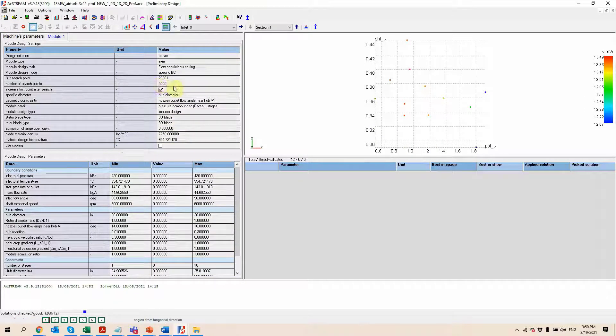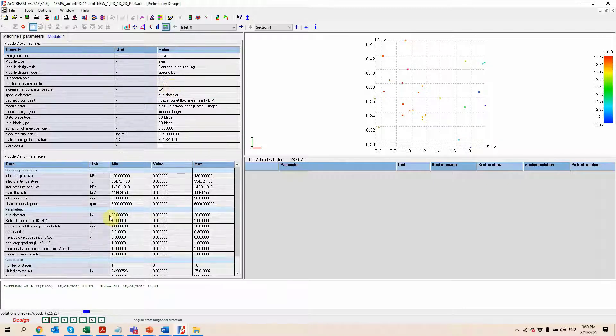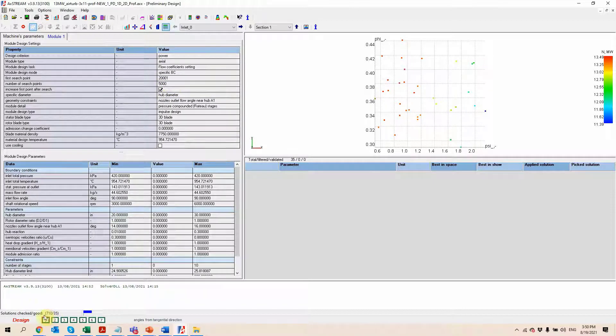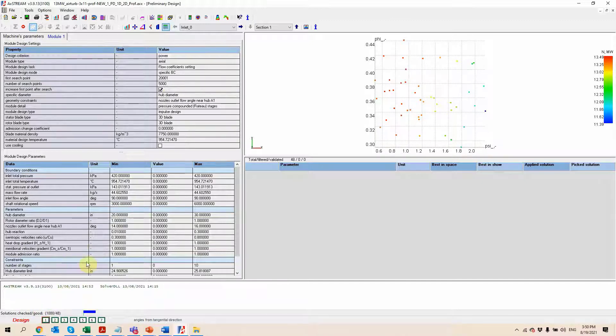So in this case, I asked the software to generate 5,000 different designs. We can review the progress bar at the bottom to see that we've done about 20% of that in a very short amount of time.